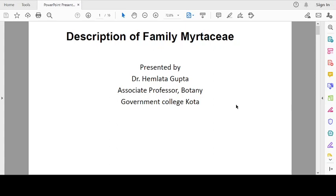Good morning students. In my previous lecture, we discussed family Asteraceae and family Cucurbitaceae. Today, we will discuss family Myrtaceae.